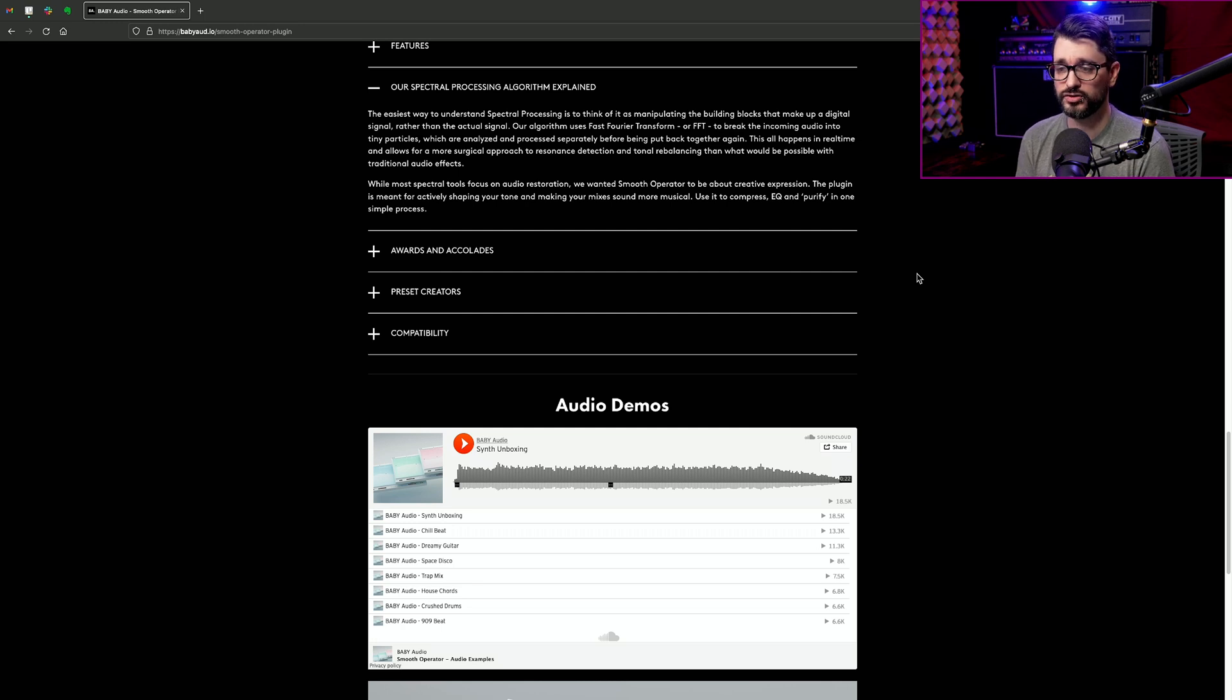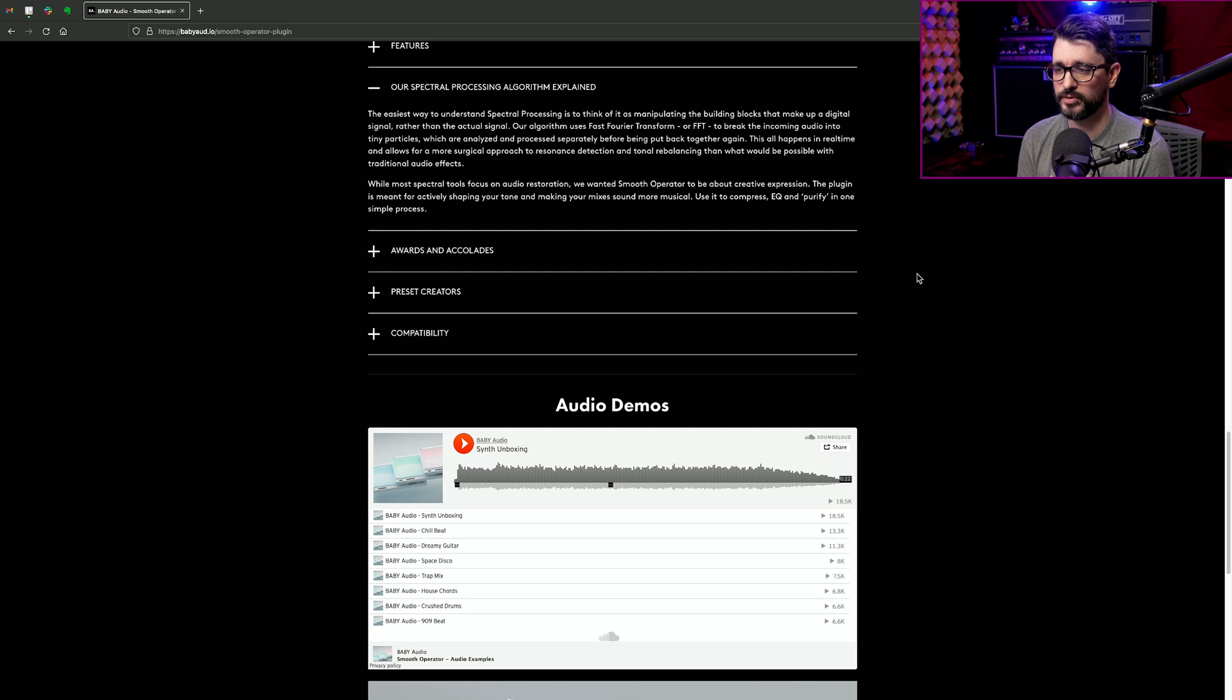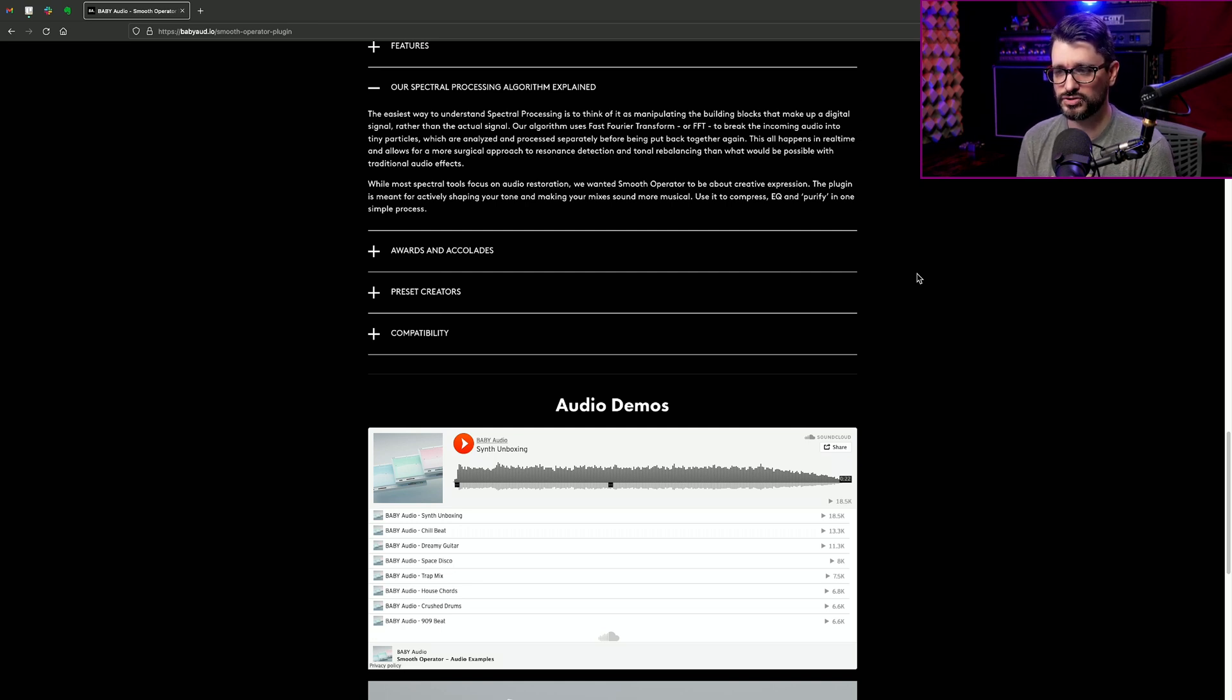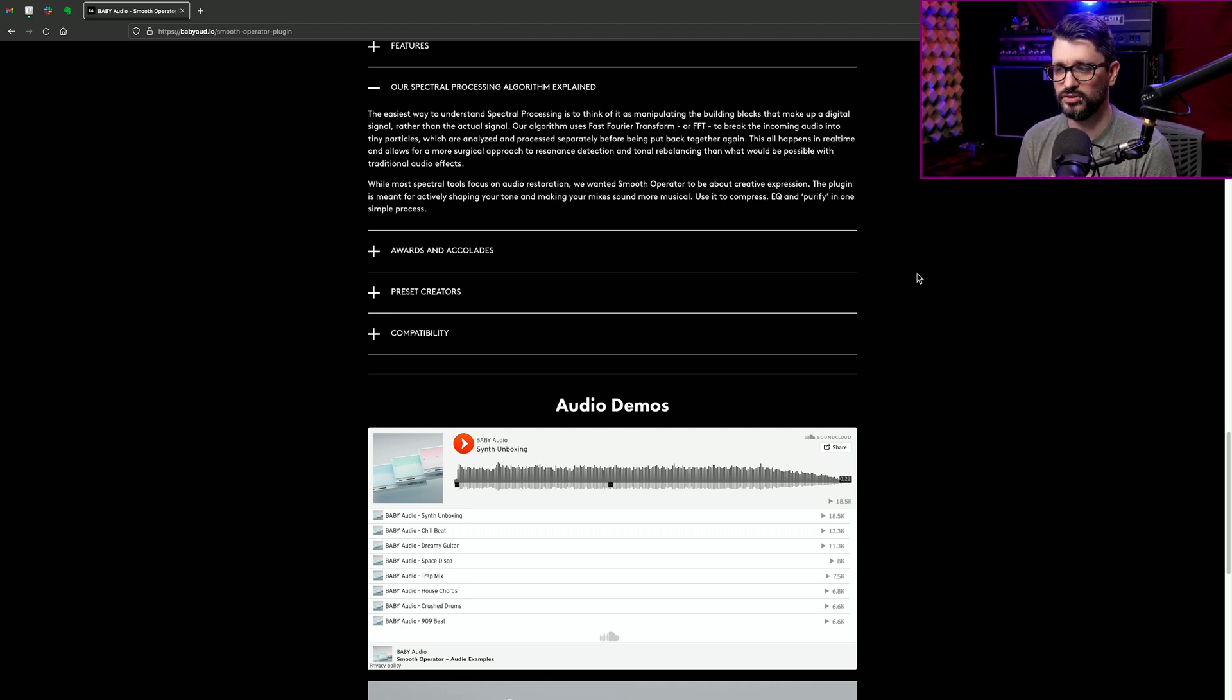While most spectral tools focus on audio restoration, we wanted Smooth Operator to be about creative expression. The plugin is meant for actively shaping your tone and making your mixes sound more musical. Use it to compress, EQ, and purify in one simple process.